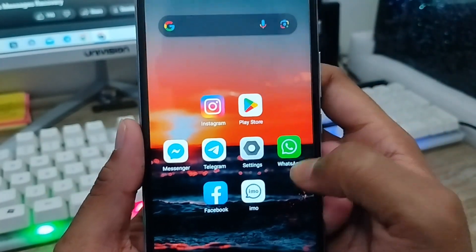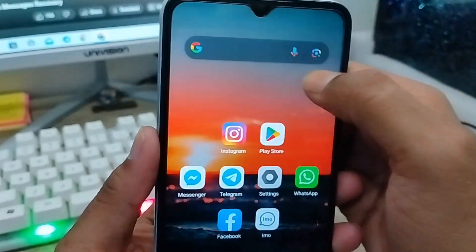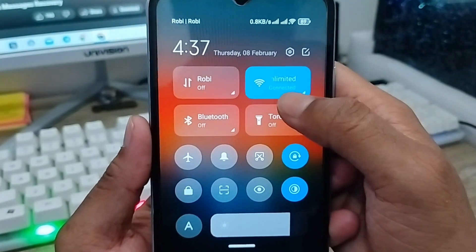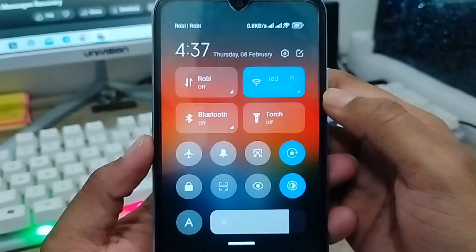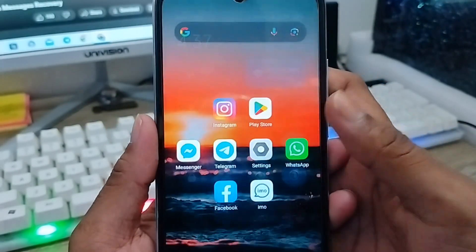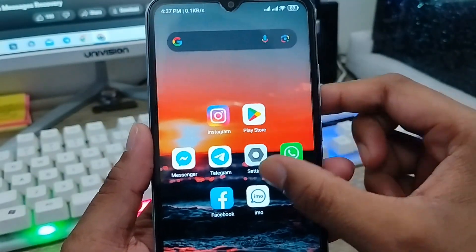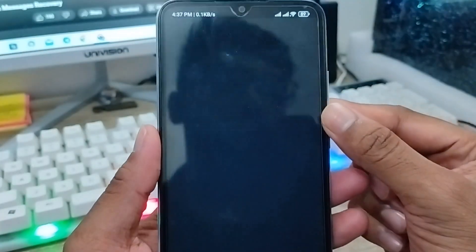First, make sure you have a stable internet connection because without it the process is not going to work. Next, open up your email app from your phone.